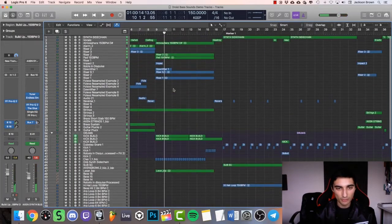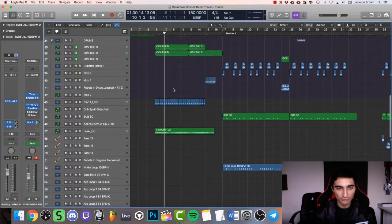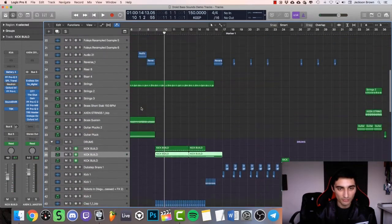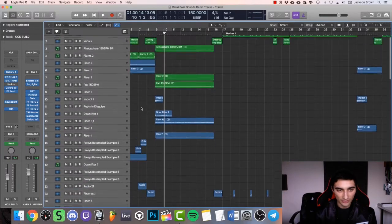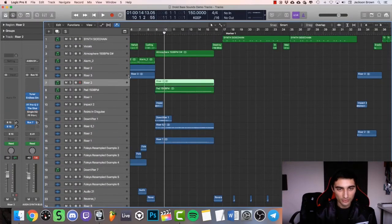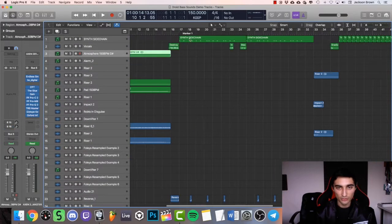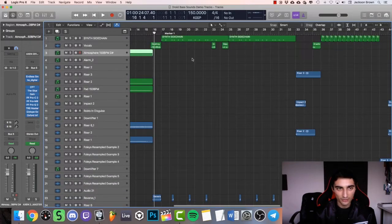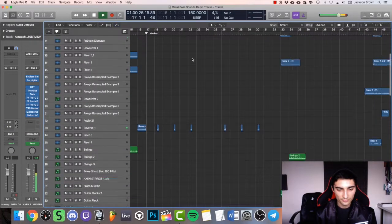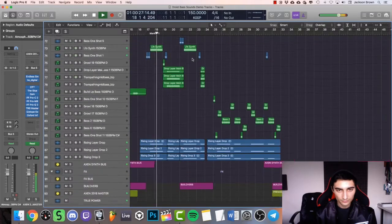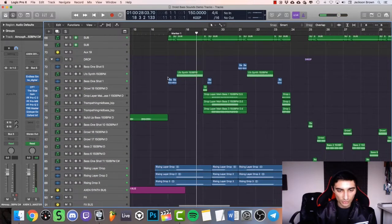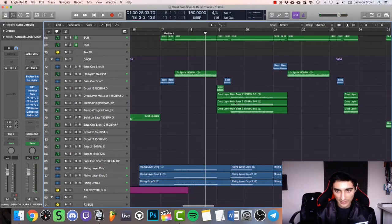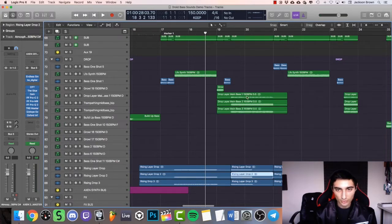On the builds, I've got my drums that I put into Battery Four. I've got claps, laser one shots that have been bounced into audio loops, atmosphere loops as well. I've got the samples going throughout all the track. Here I'm just using all the construction kit parts, the rising layer drops and main basses. I've got the LFO synth from the synth folder.